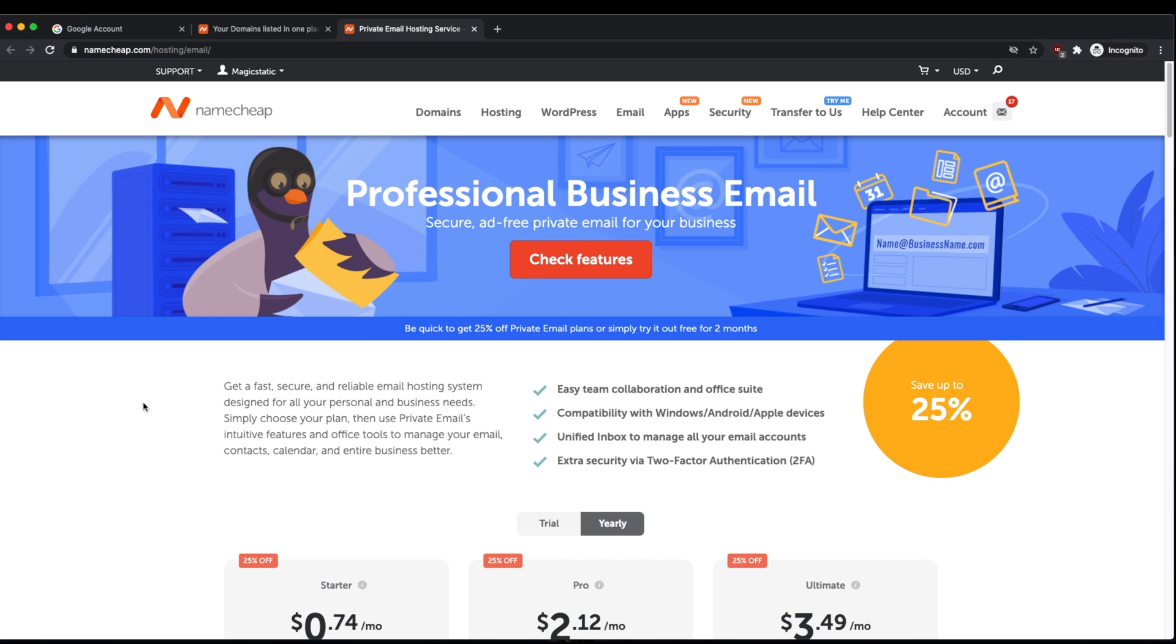If you don't already have a Namecheap domain, you can purchase one using the link I include in the video description below. It helps me out a lot if you use that link, but if not, you can also go to Namecheap.com and start to go through the checkout process to purchase that domain there as well.